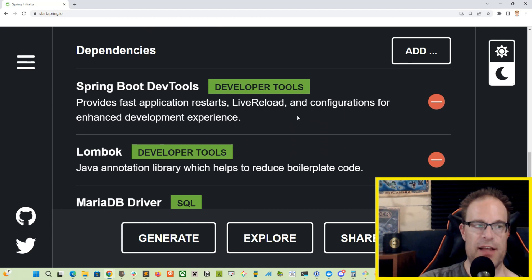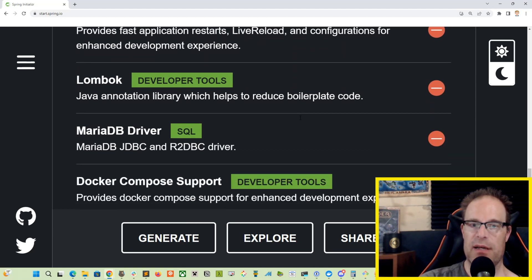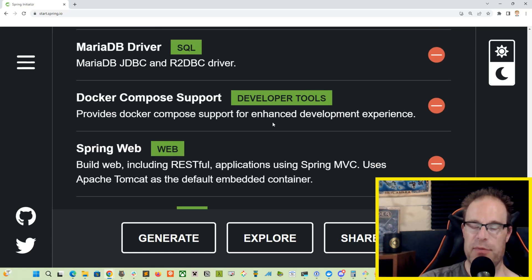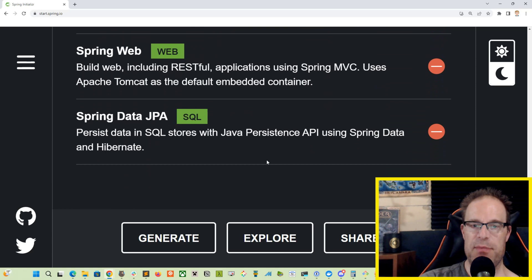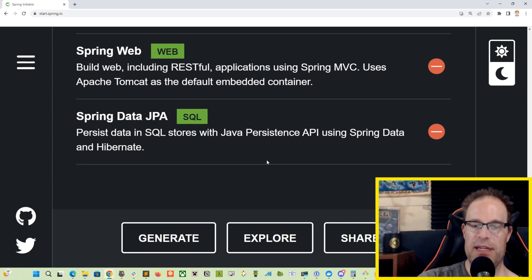So as you can see, I've got the Spring Boot DevTools selected, the Lombok, the MariaDB driver, Docker Compose support, Spring Web, and Spring Data JPA. So go ahead and hit that generate button and unzip it to your favorite place on a hard drive. Open it in your favorite IDE.